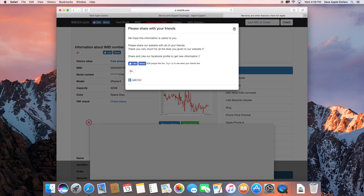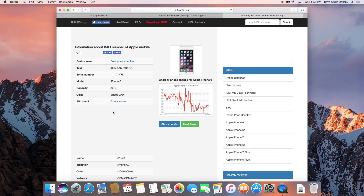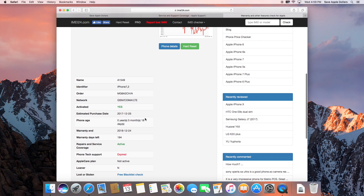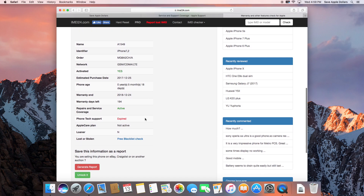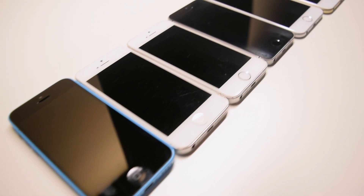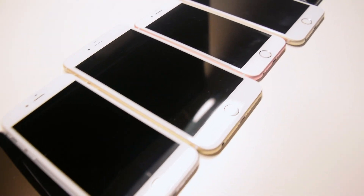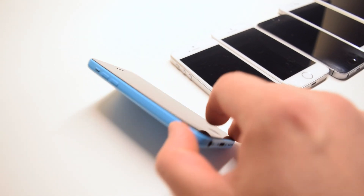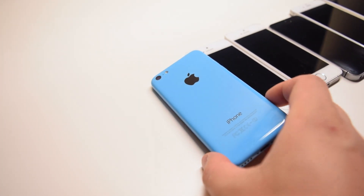Once you get past the CAPTCHA screen, it'll give you all the details — information such as purchase date, warranty, detailed model number, and lock status. Now let's go over the physical characteristics of every single phone, starting with the 5c all the way to the iPhone X.